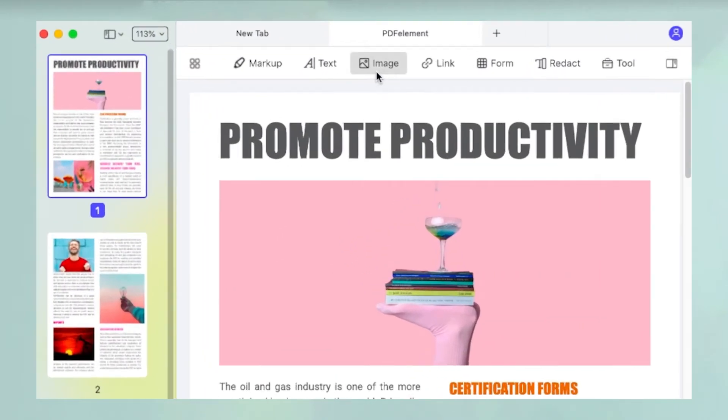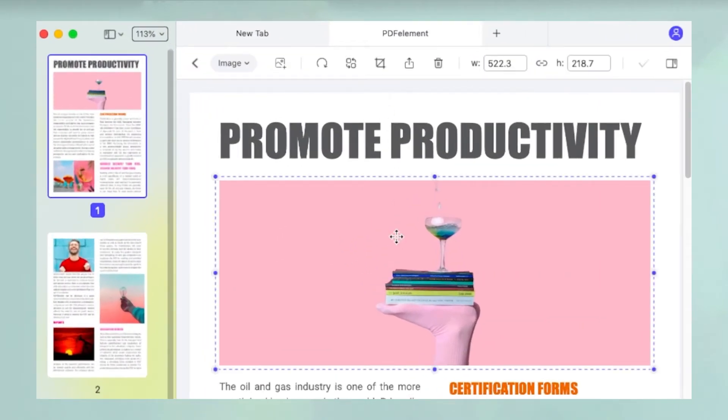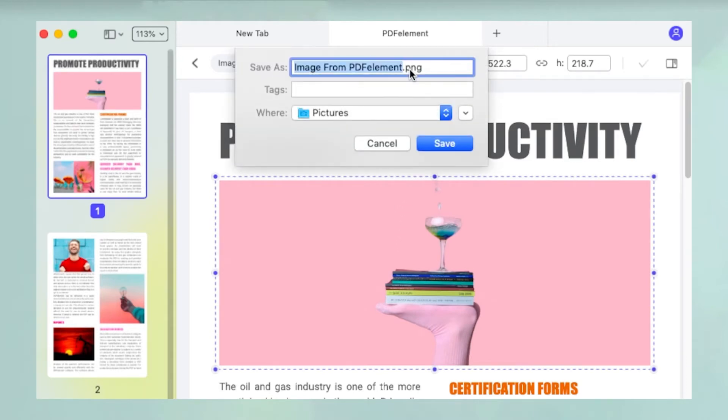Click the image icon to go into image editing mode and select the image to be extracted. In the new toolbar above the document, click the extract icon.